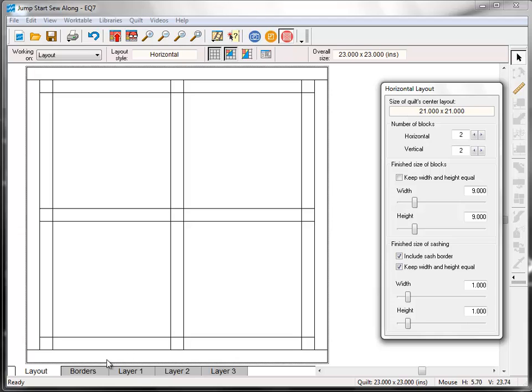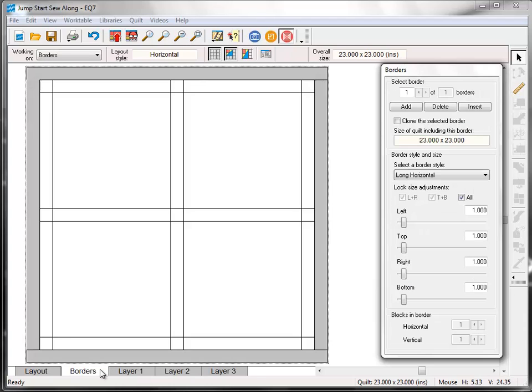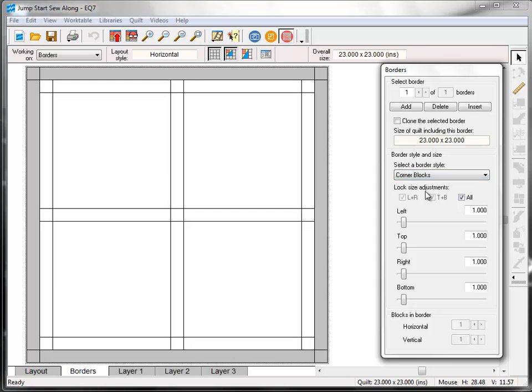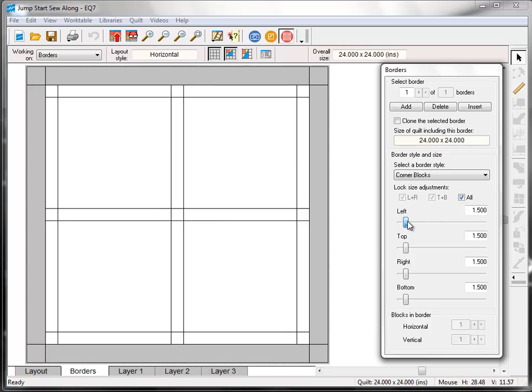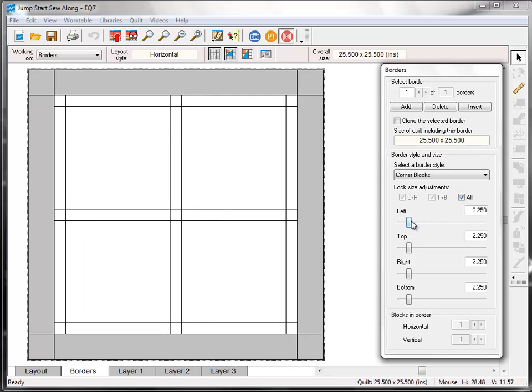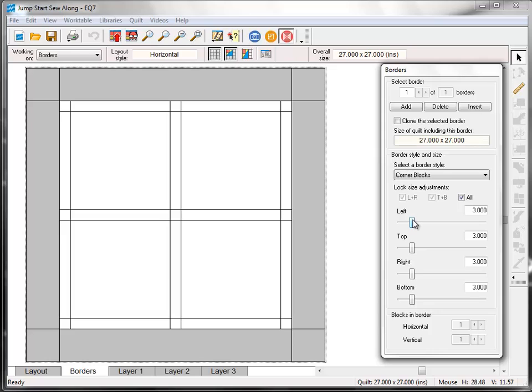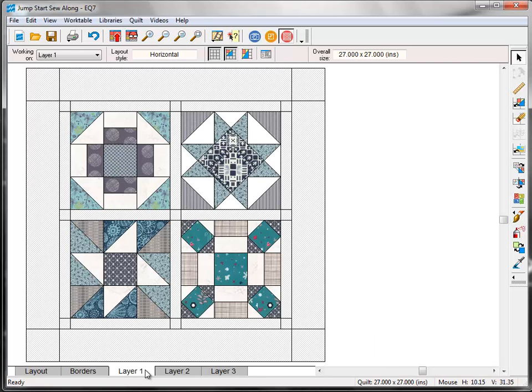Now click the Borders tab at the bottom of the screen. And under Select a Border Style, click this little black arrow, and then choose Corner Blocks. Now under Lock Size Adjustments, make sure that All is checked, and then drag the size to 3 inches.